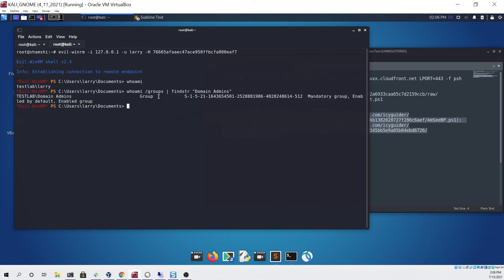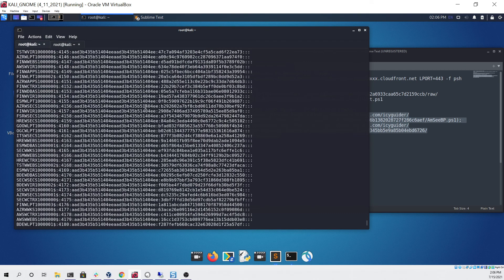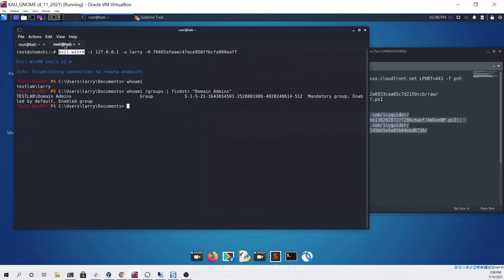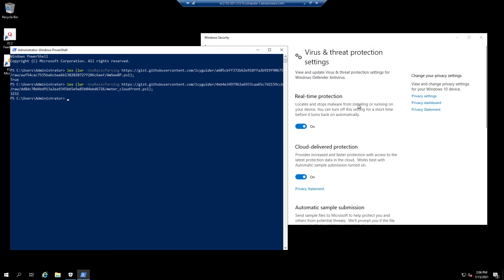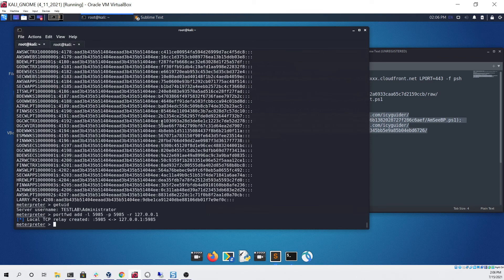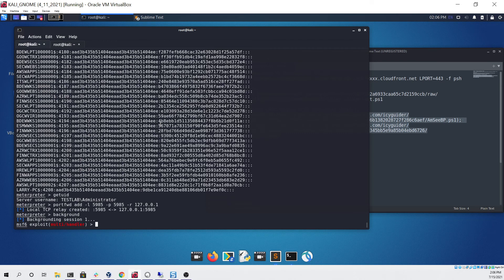This is a way to pass the hash using evil-winrm and using Metasploit without triggering the antivirus at all. If we go back here we can see that it's still enabled and looks like nothing happened. From here if you wanted to go even further you could background our Meterpreter right here and then type exploit again and hit enter...